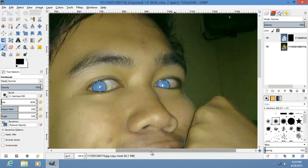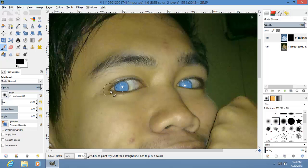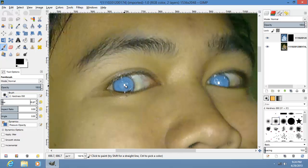This is kind of weird, so I'm going to increase the brush size and make pupils. Center it, then click.